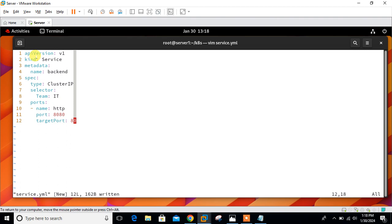Then I have mentioned selector. Selector specifies a label selector that defines which pods should be exposed by this service. In this example, the service will export all pods that have the label team with the value IT. It's a way of telling Kubernetes this service should sit in front of this collection of pods, so all incoming traffic to this service should be redirected to one of these pods.